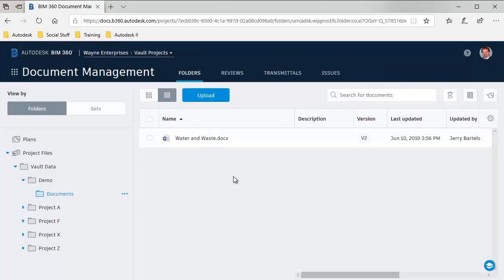If my vault was configured to automatically bi-directionally sync or download at that time of day or that schedule, it would automatically sync that back into the vault for me automatically. Because we didn't set that up, we'll go ahead and pull it back manually.